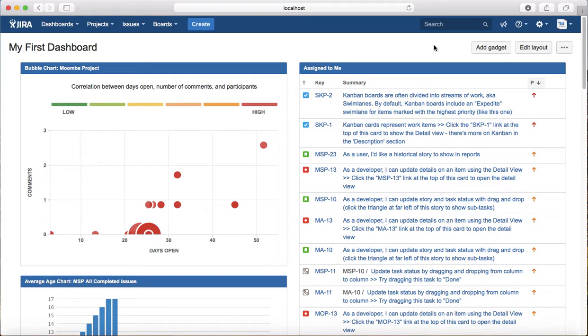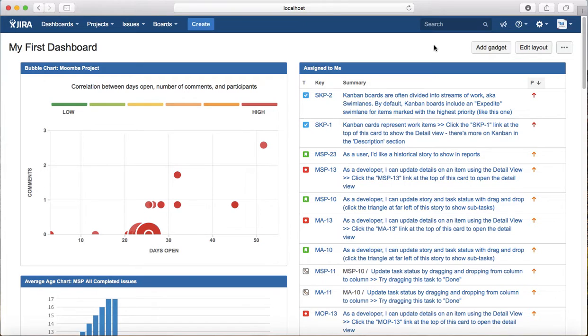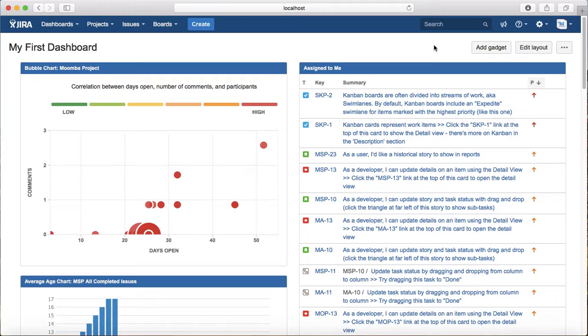...such as a story with a two-week estimate, and you have already spent one day or half a day, if you keep tracking and logging that time against the story...